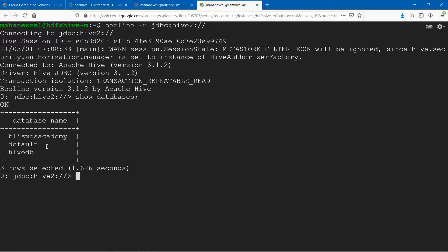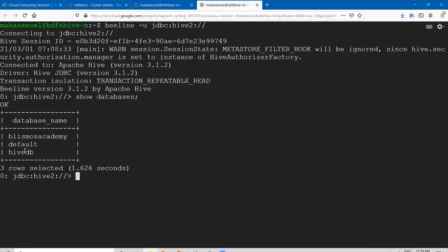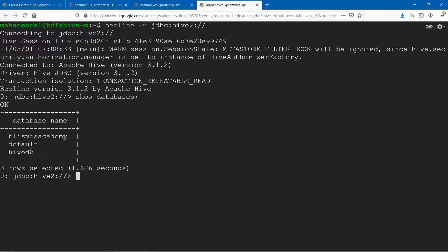We have three of them. One is default — whether you create it or not, there will already be a default database. The next one is HiveDB, and the third one is BlissMoss Academy. These are the three databases in this Hive instance. How are they represented in HDFS? Let us see that.